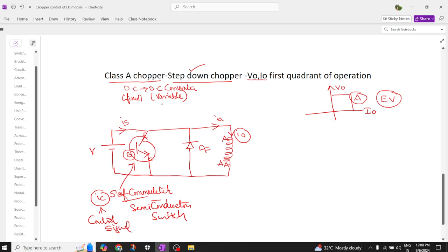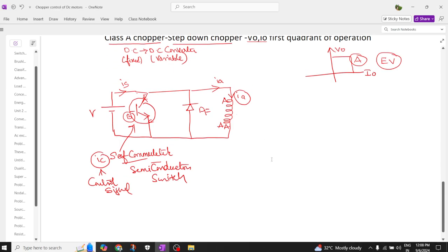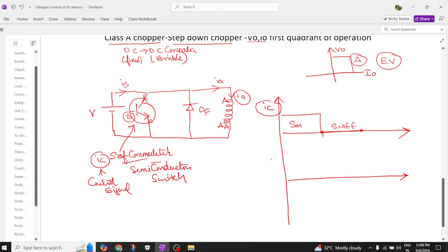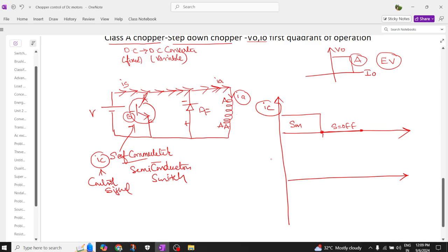Now I'm going to draw the waveforms of each individual element. For the control signal, I apply a positive magnitude and then it becomes zero — drawing one positive cycle is enough. When the control signal is on, the switch is on; when it's off, the switch is off. Whenever supply is given, source current flows and does not force through the diode, because the polarity is positive.